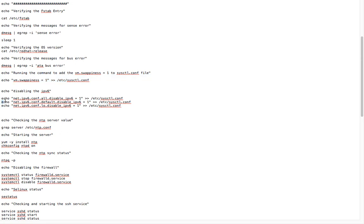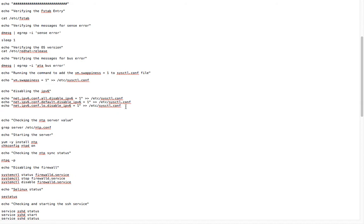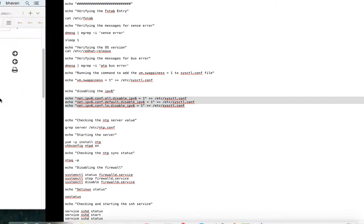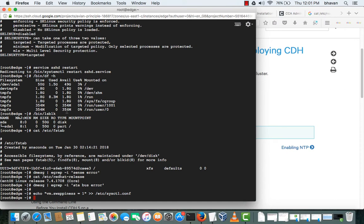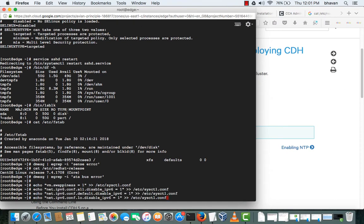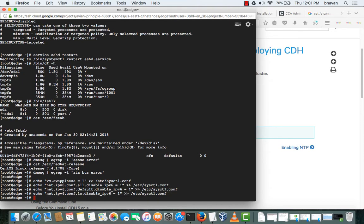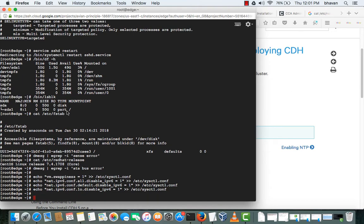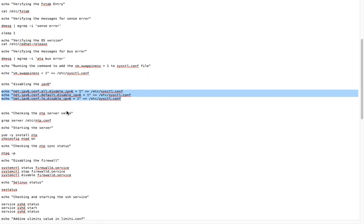Cloudera supports IPv4, so I want to disable IPv6.